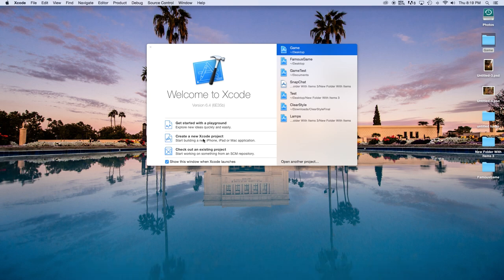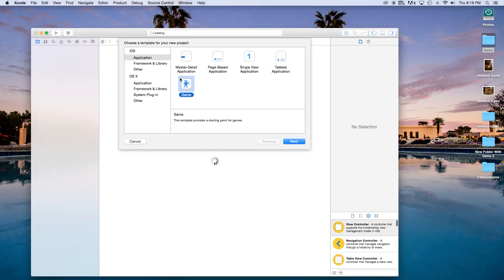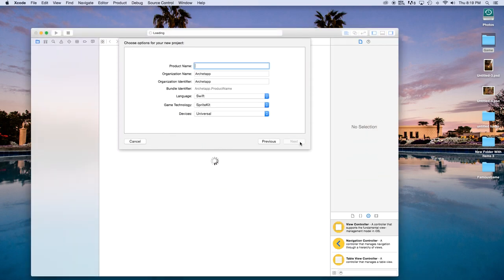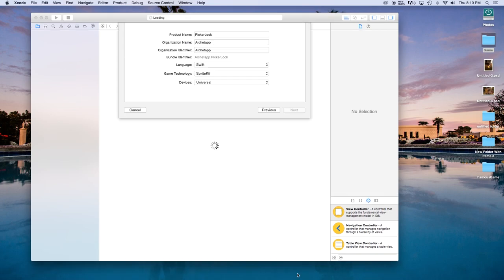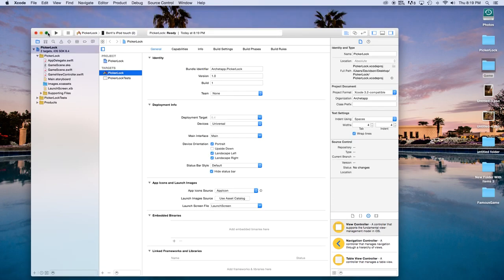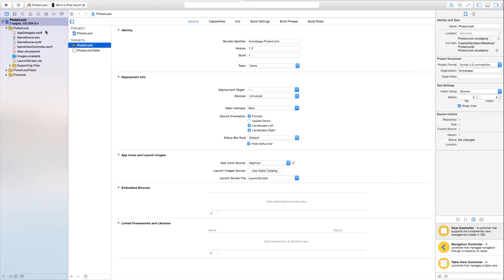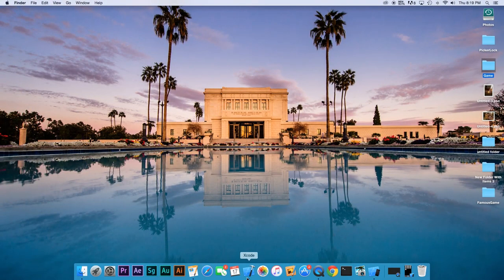Let's create a new Xcode project — this will be a game. Click Next. Our product name I'm just going to call 'PickerLock', you can call it whatever you want. Our language will be set to Swift, our game technology will be SpriteKit, and our devices will be Universal. Click Next and create. Now let's go ahead and make this a bit bigger and create our characters.